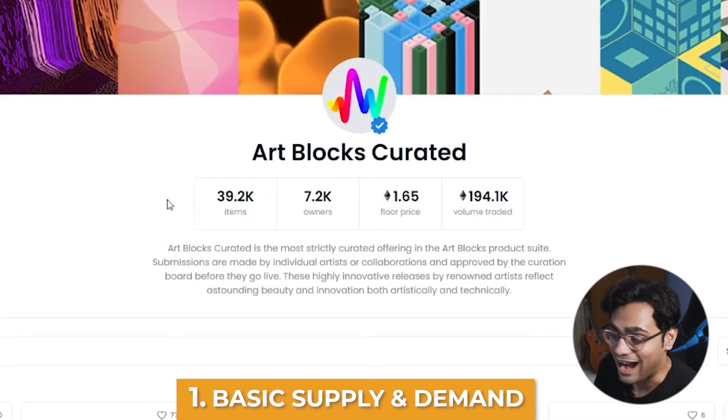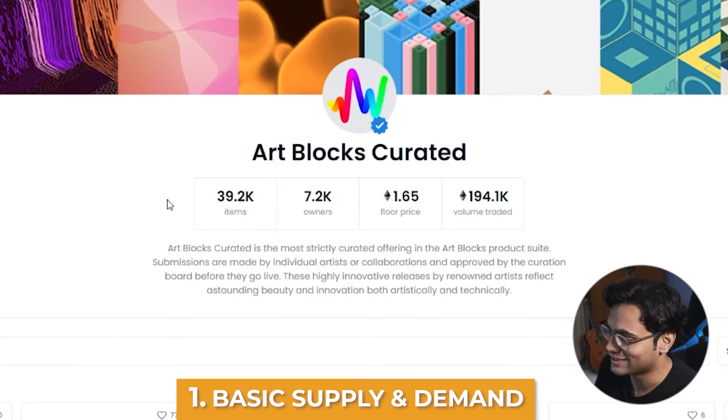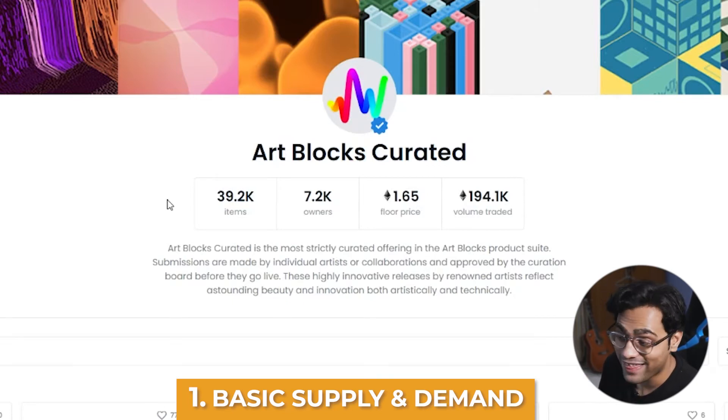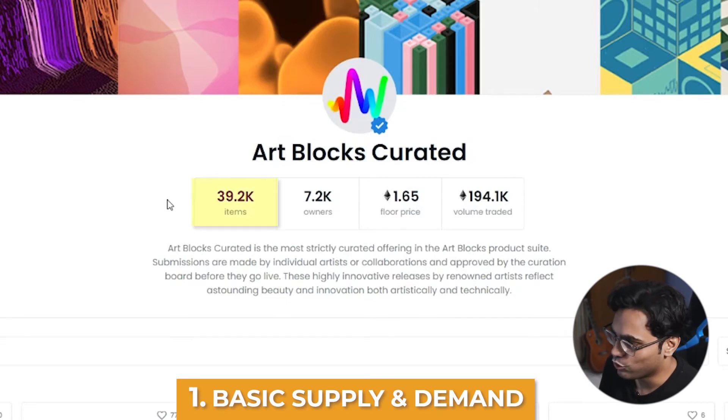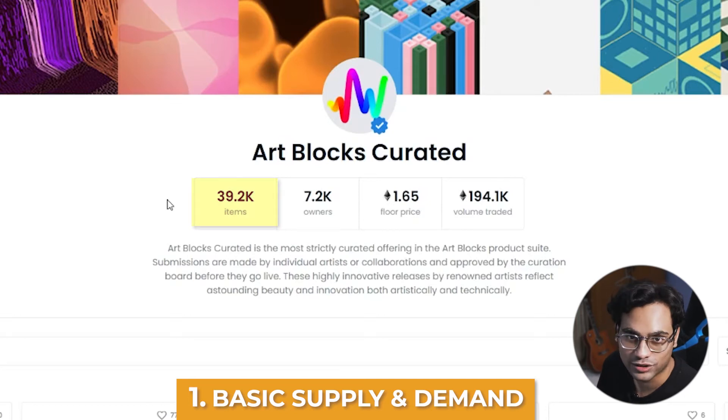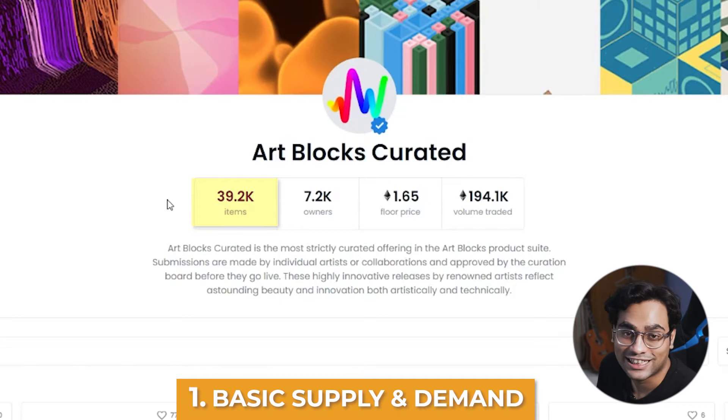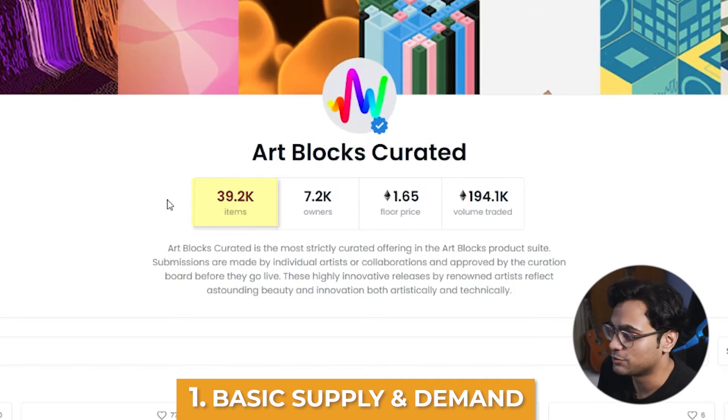If you look at ArtBlocks Curated, you'll notice something really interesting. If you look at the items, those are almost 40,000, and Bored Ape Yacht Club were 10,000. That translates into floor price being relatively lower. Keeping in mind that I'm just talking about the floor price, which is the lowest entry point into a collectible — there are always items that are more rare than others and are more pricey than others.